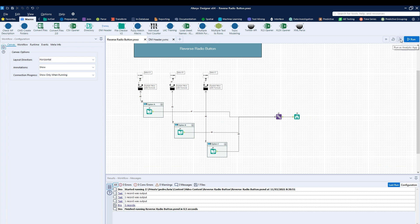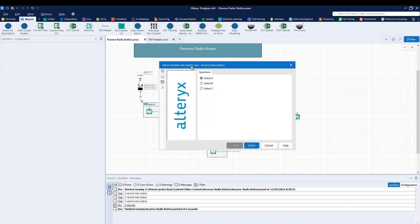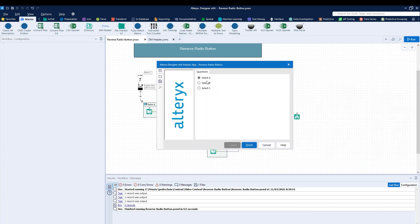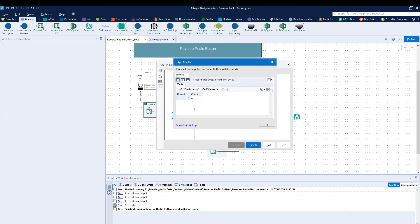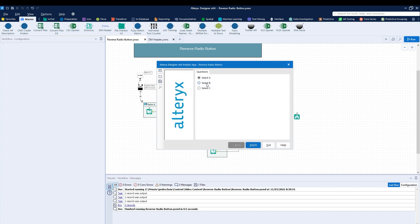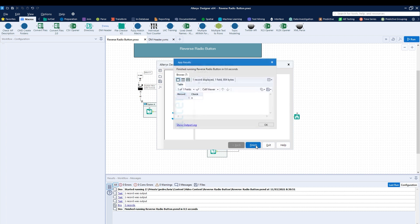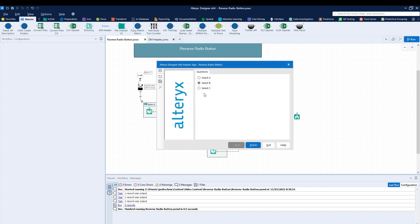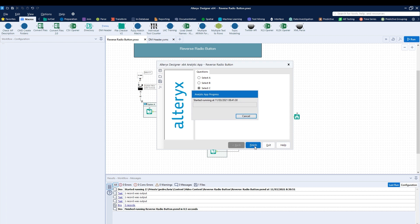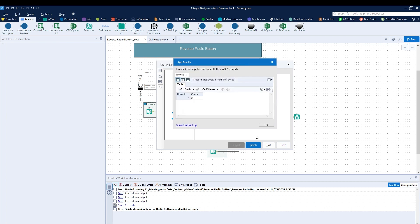I'm going to run this as an app again. And let's see how that works. So select A, I hit finish, and now I only get A. Select B, hit finish, and now I only get B. Select C, hit finish, and now I only get C.